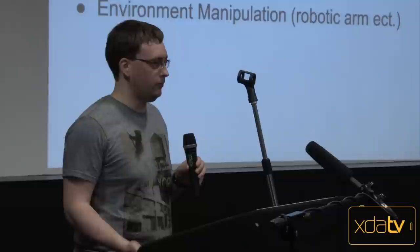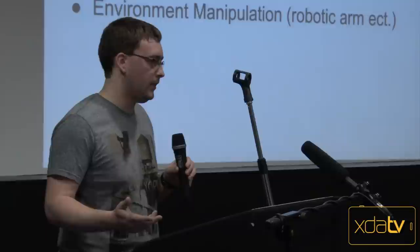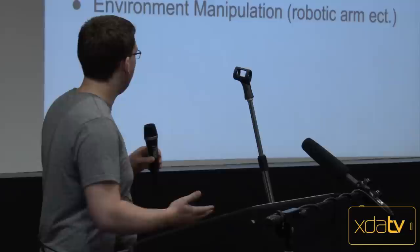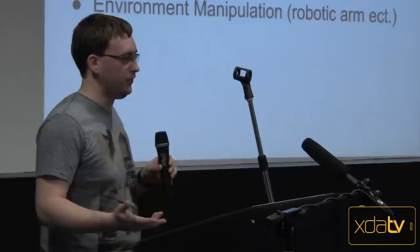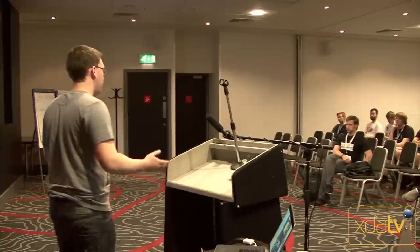Then you come to the actuators, which are basically the movement of parts of the robot. So wheels, motors, they move. They allow the robot to interact with the environment around them. Movement and environment interaction, like picking things up or moving things around.